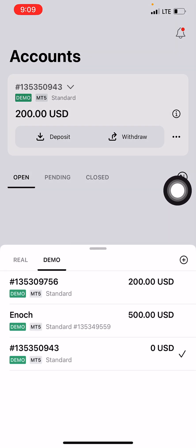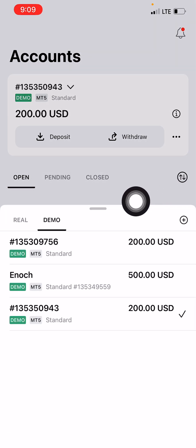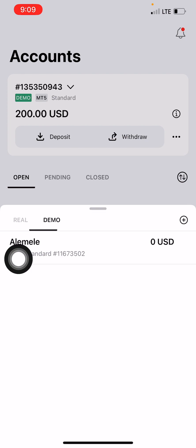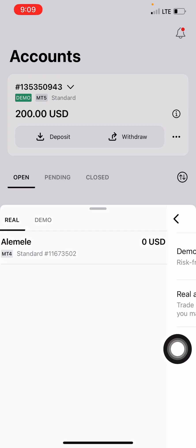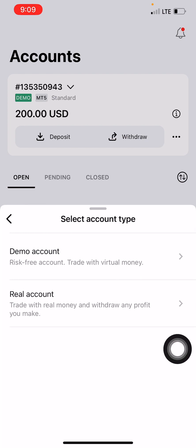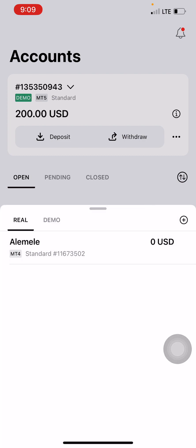This is how to create a demo account and log in on MT5. You can also create a real account — just select Real and add or create a real account. In subsequent videos I'll show you how to fund your real account and deposit money into it. If you have any questions, just put them on the platform so we can help you out.